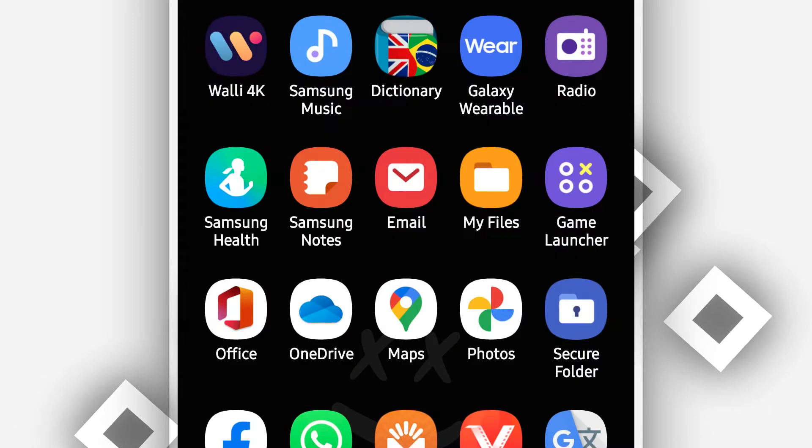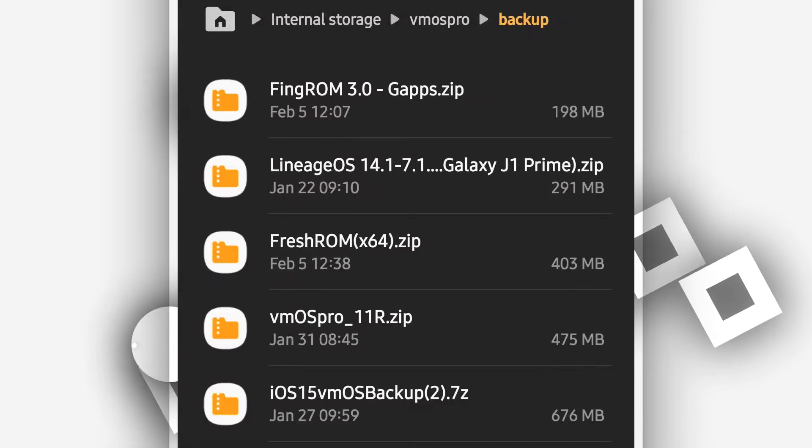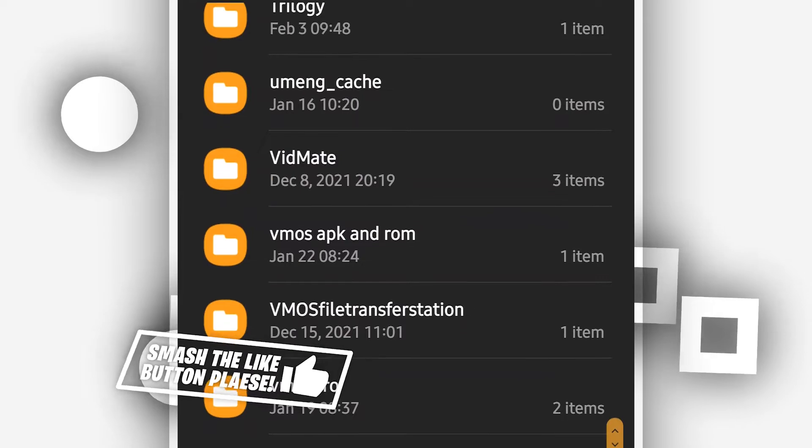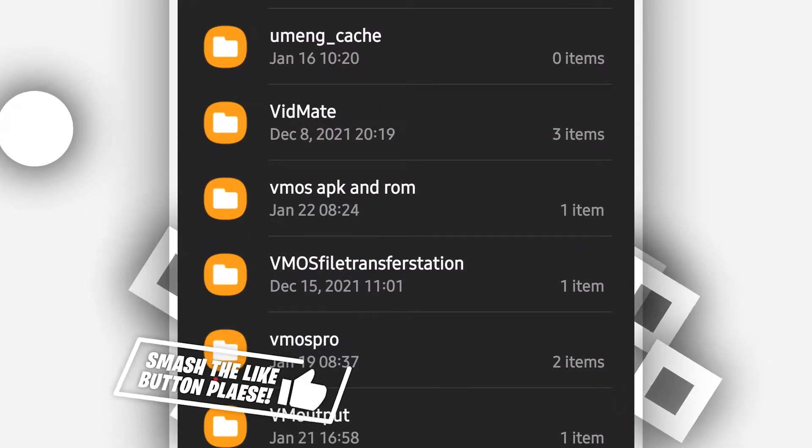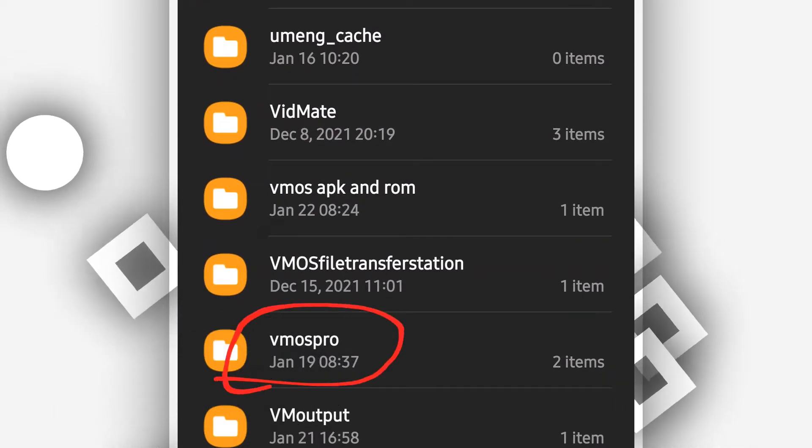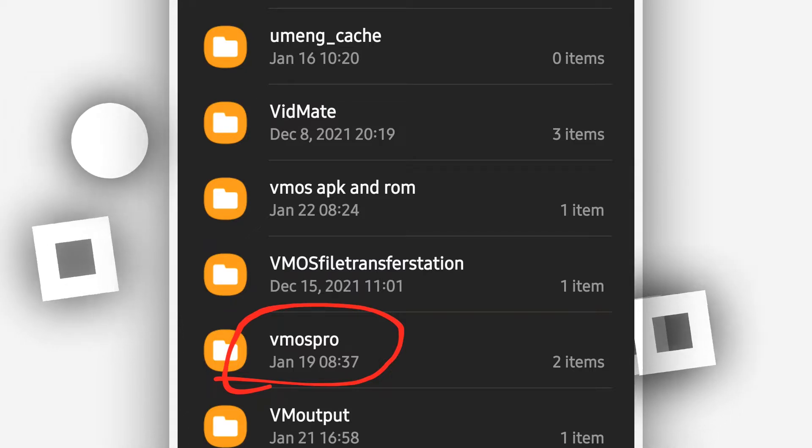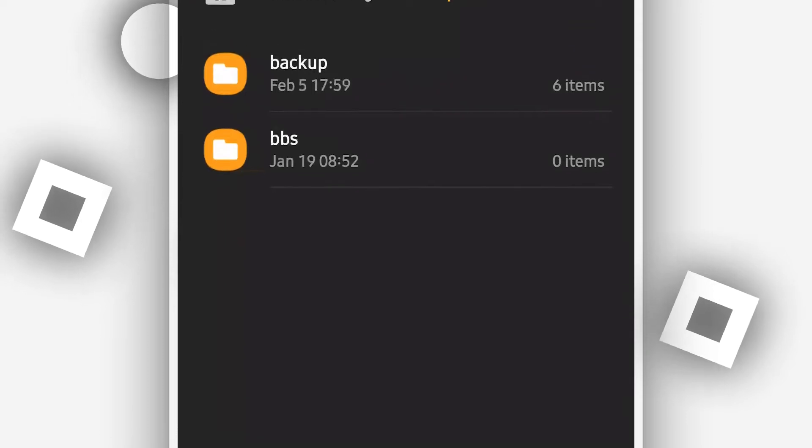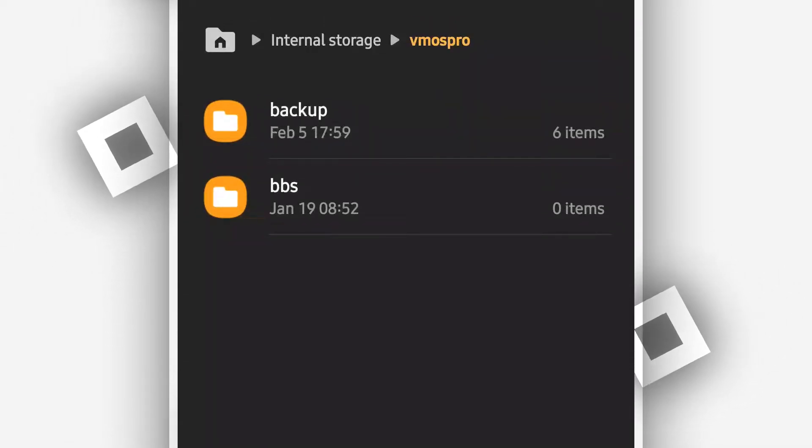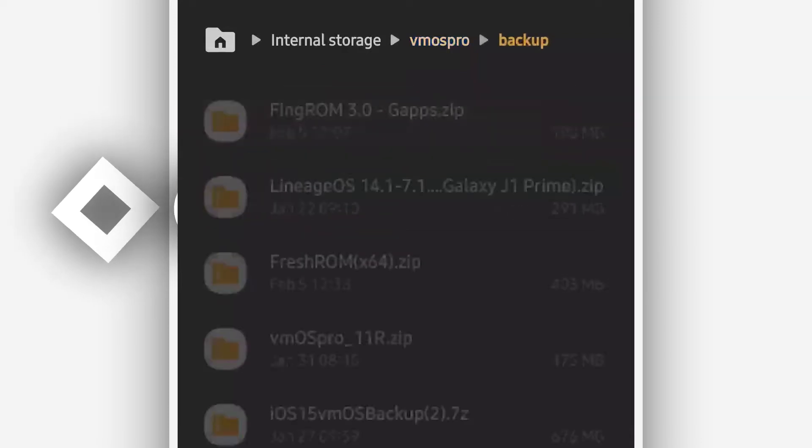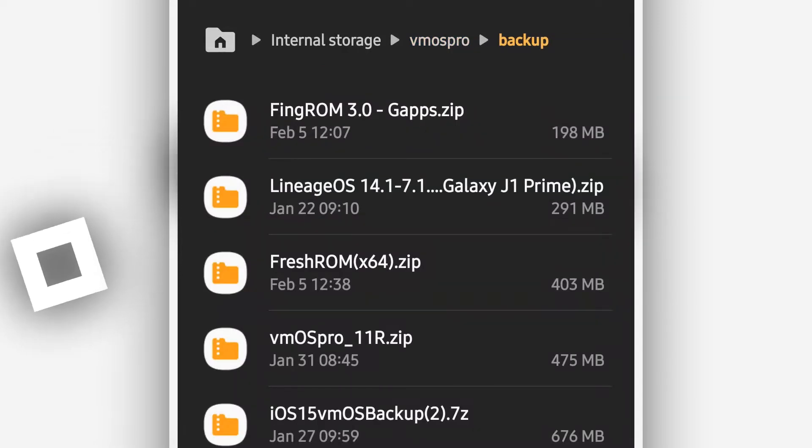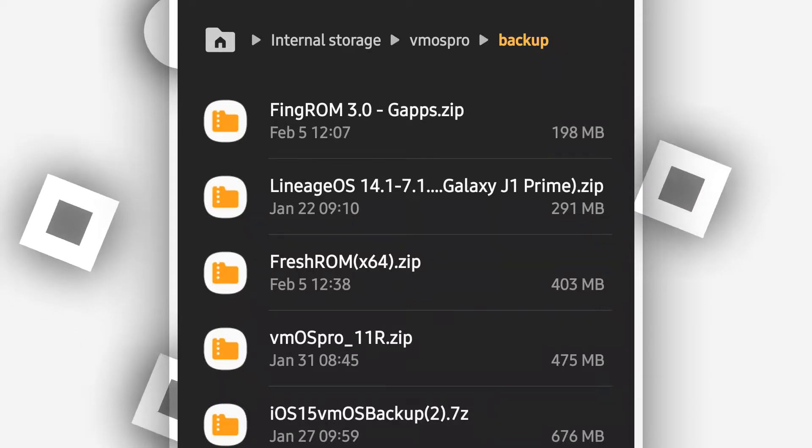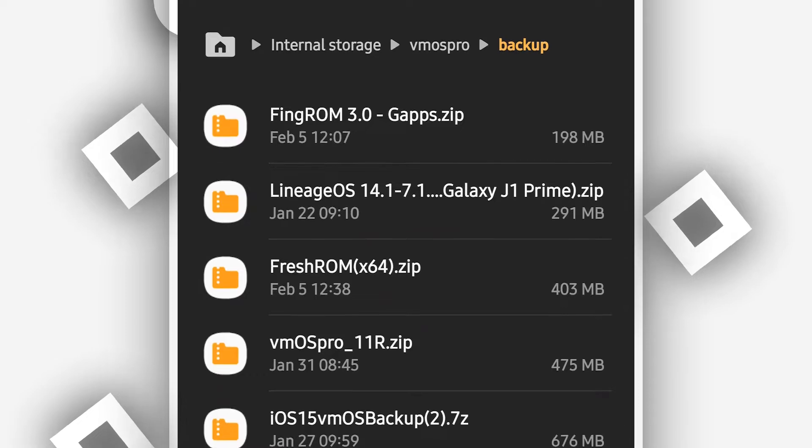Once you have VMOS Pro and the ROM on your Android device, what you're going to do next is create a new folder on your internal storage and name it as VMOS Pro. Just as you can see, you need to create a new folder and name it as VMOS Pro. Open that folder that you just created and create a new folder named backup. Open the backup folder and you're going to copy or cut the ROM that you just downloaded and paste it on this location in the backup folder.